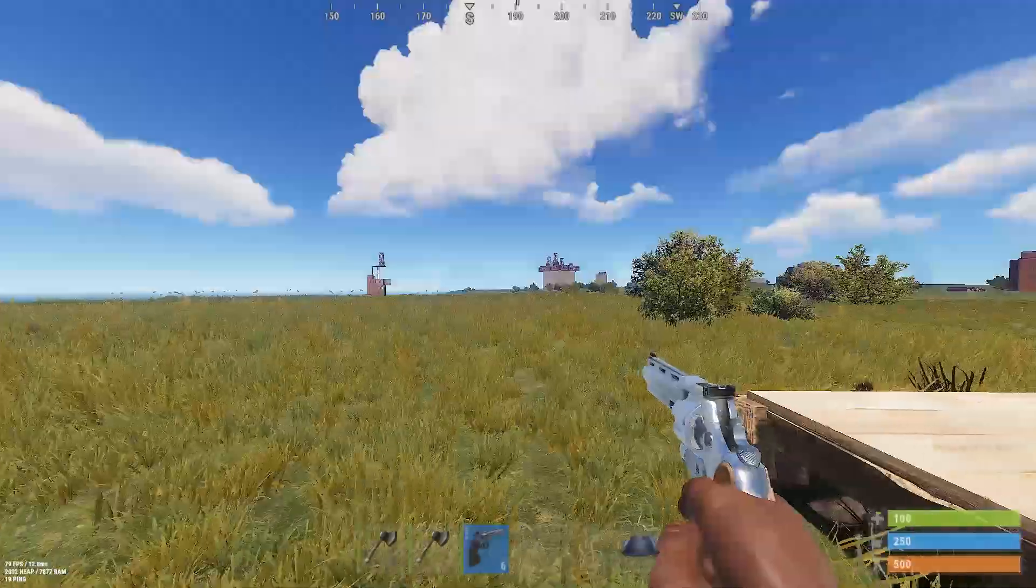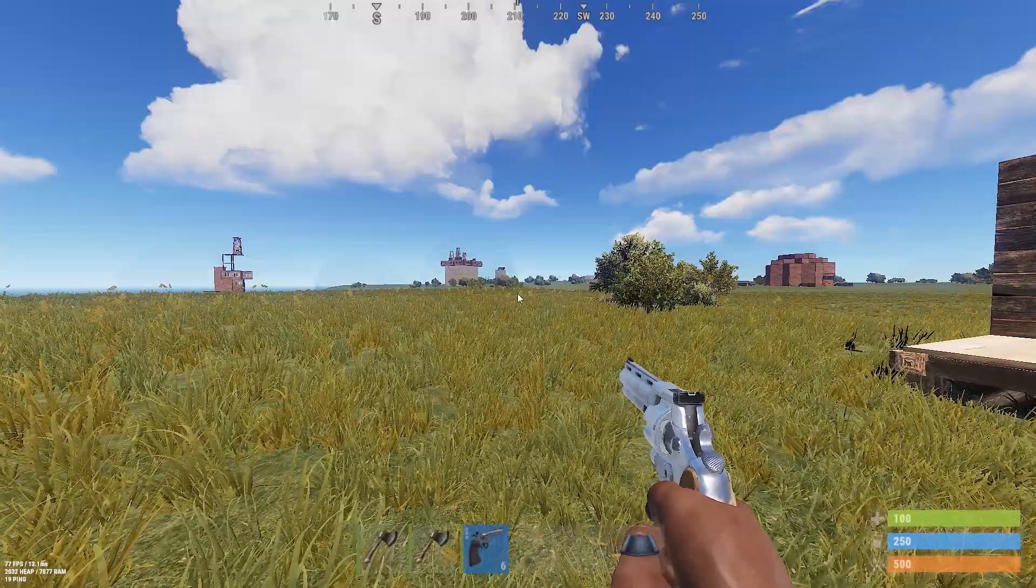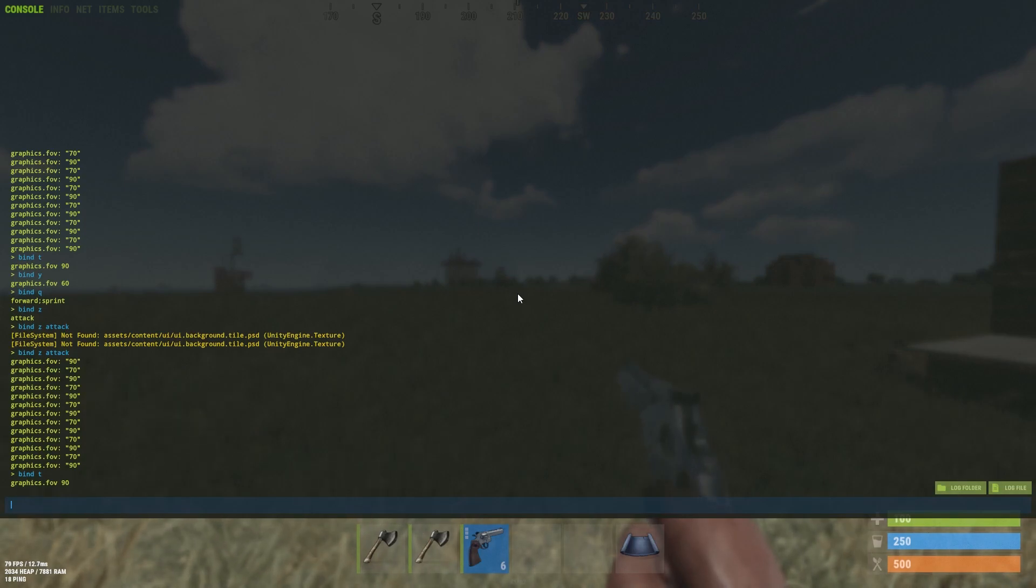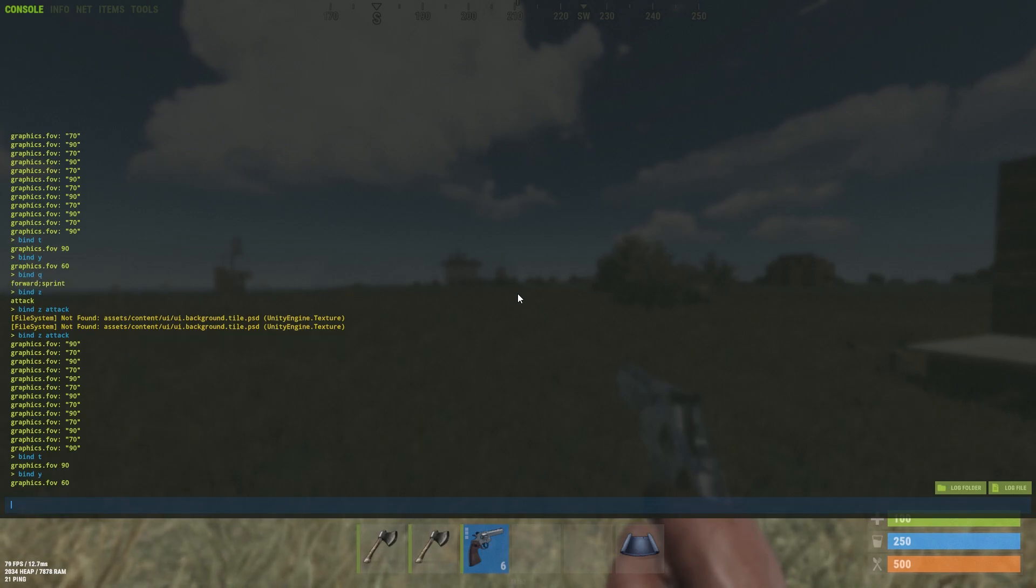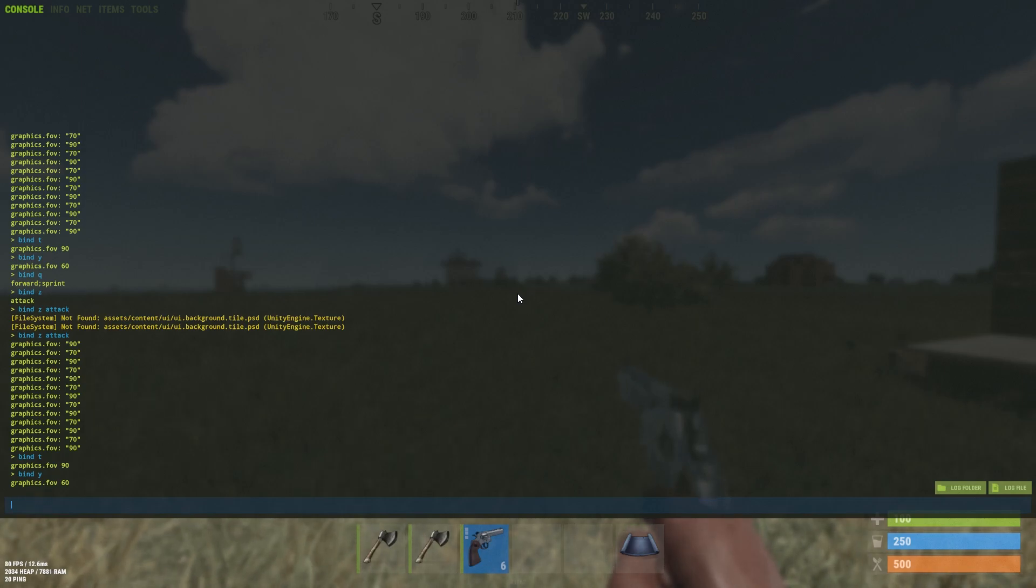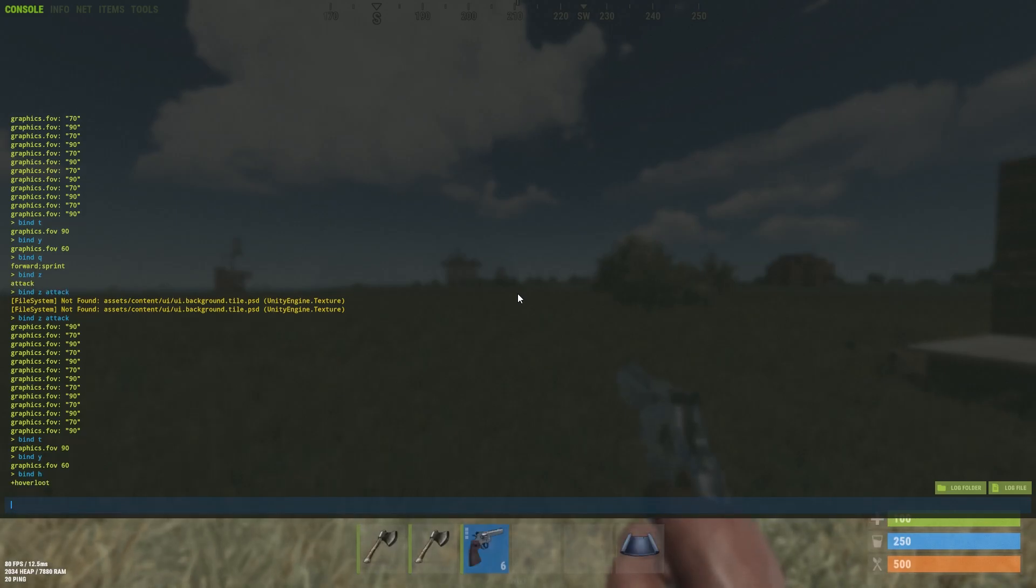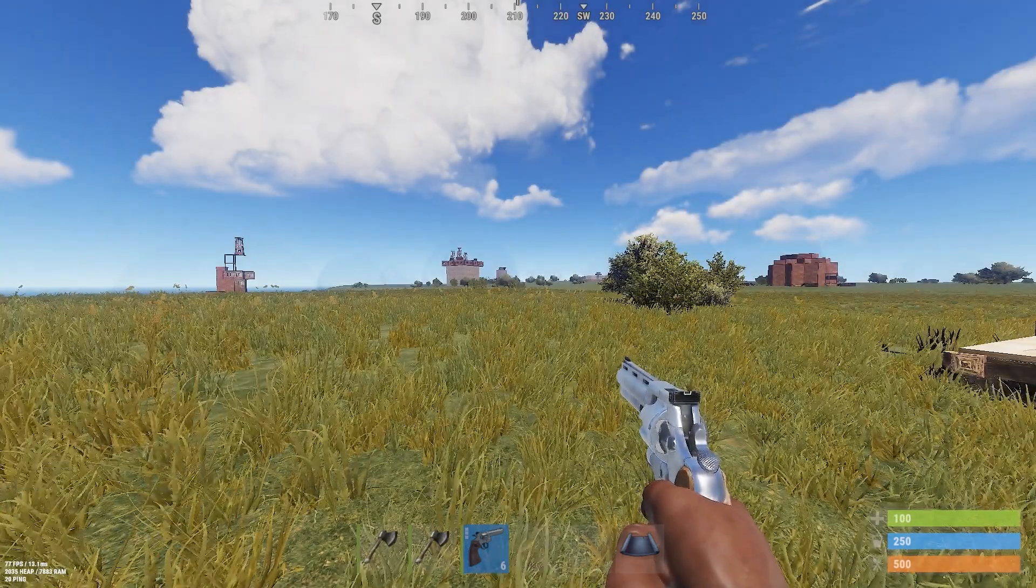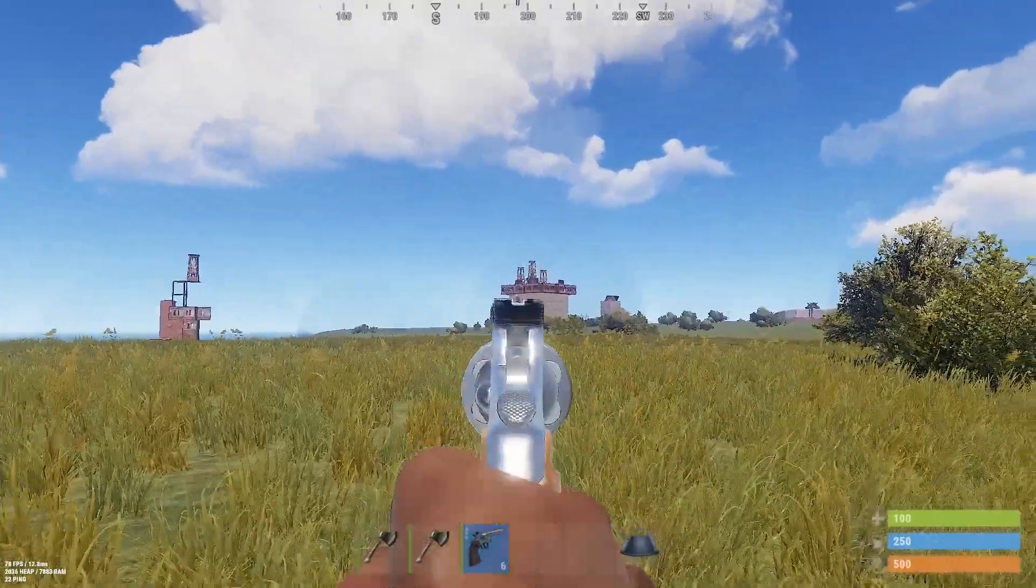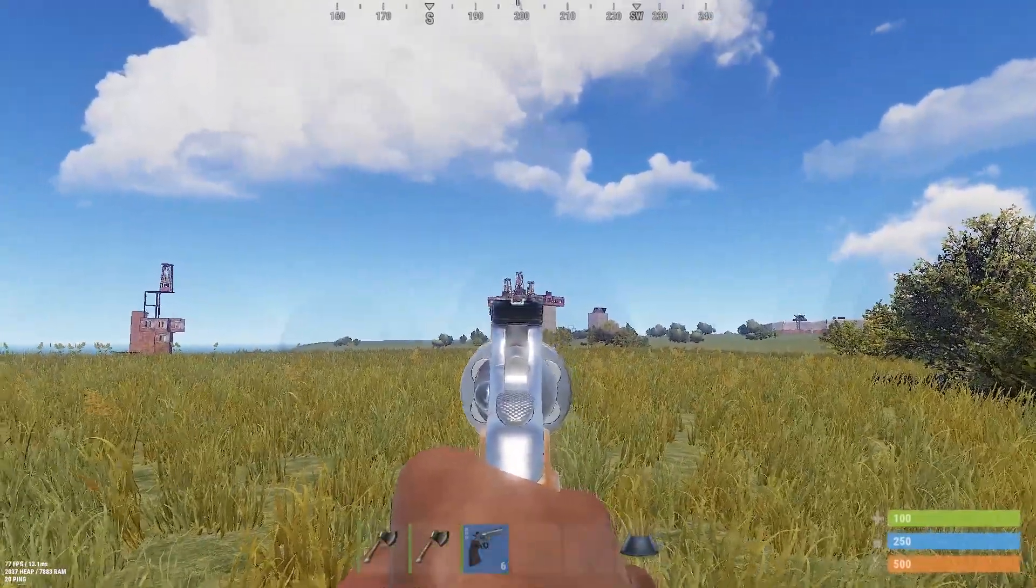So this is the zoom in that I was talking about. As you can see, my T is bound to reset to field of view 90. And my Y is bound to graphics.fov 60. And also, as you can tell, you can check the bind of a key by just typing bind and then whatever key. So yeah, that's pretty much it. As you can see, it's really helpful, especially when you're firing guns and stuff.